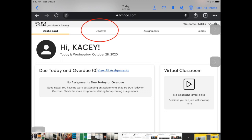Occasionally, you're going to have to navigate to different parts of your textbook that may not necessarily be an assignment, but just may be something you need to go and find. To do that, from your main dashboard, click on Discover.